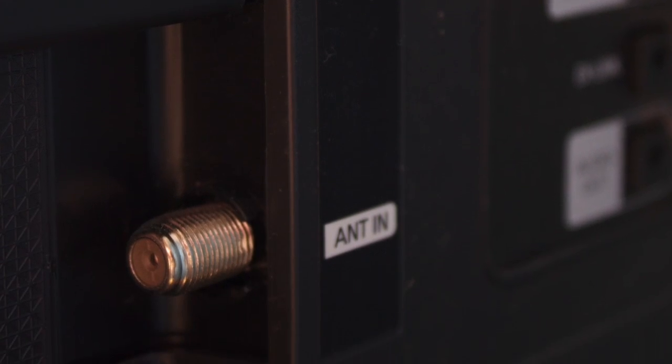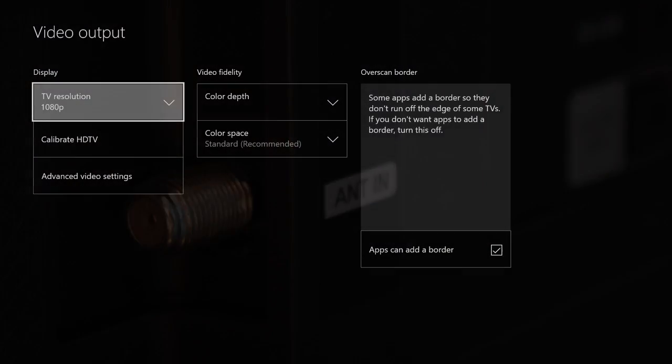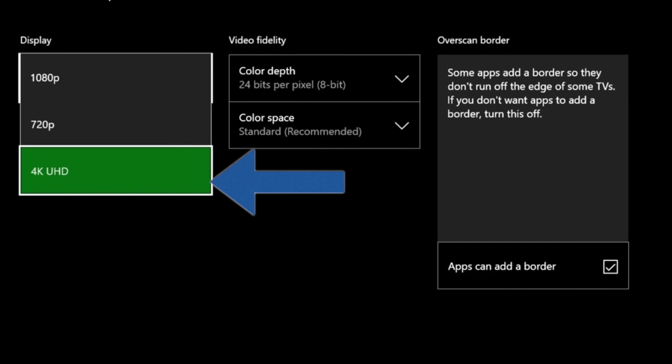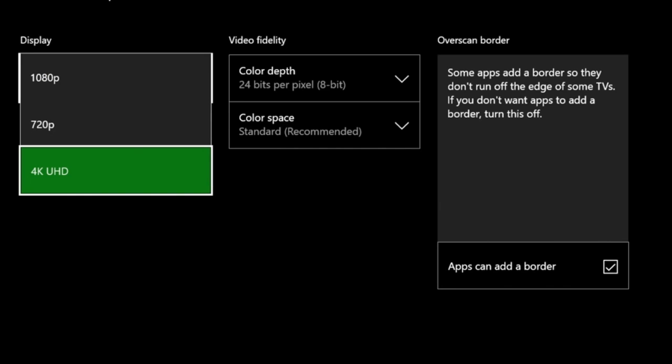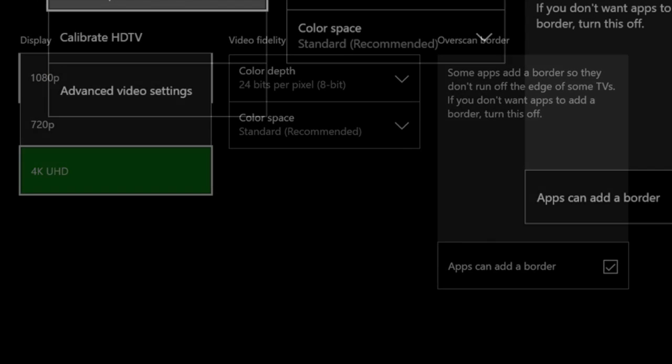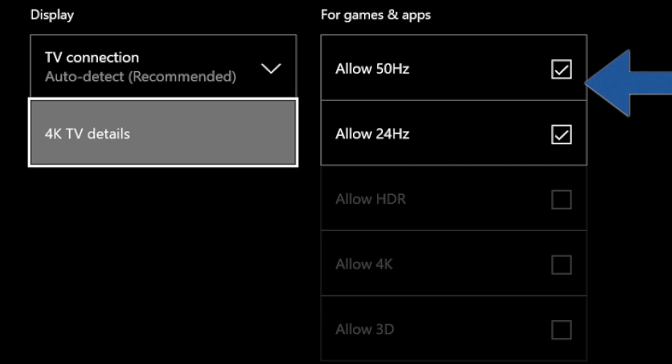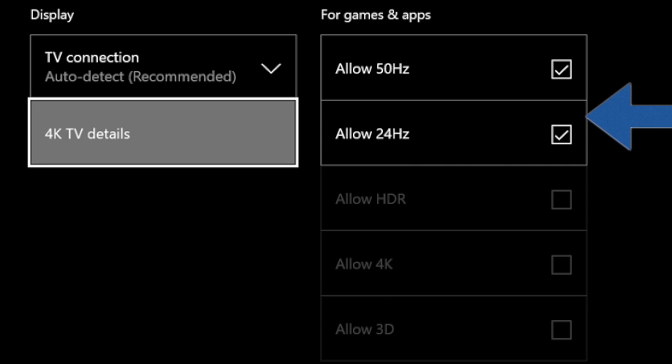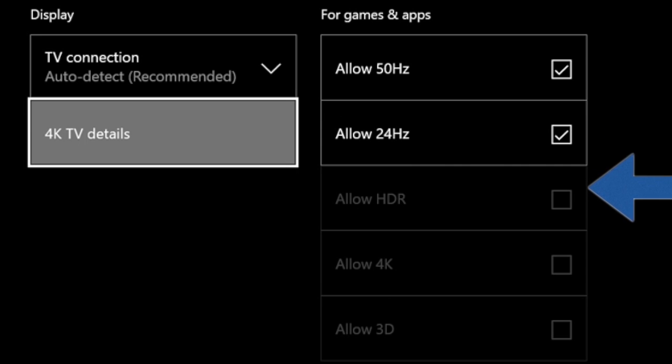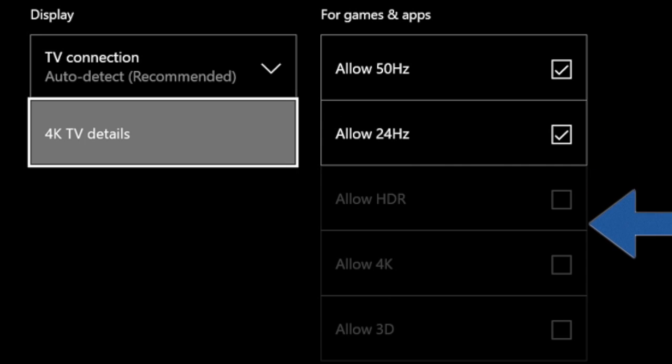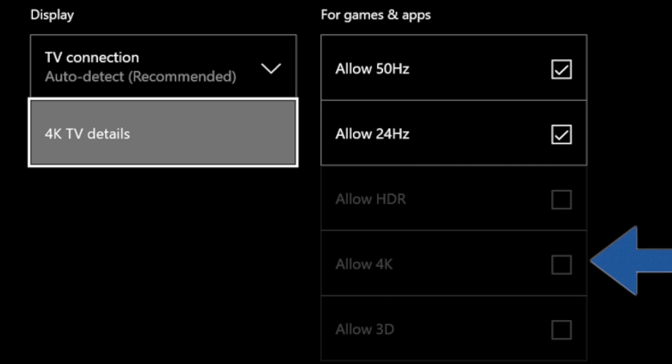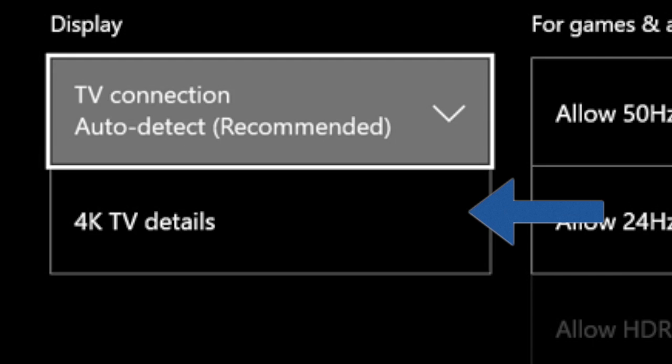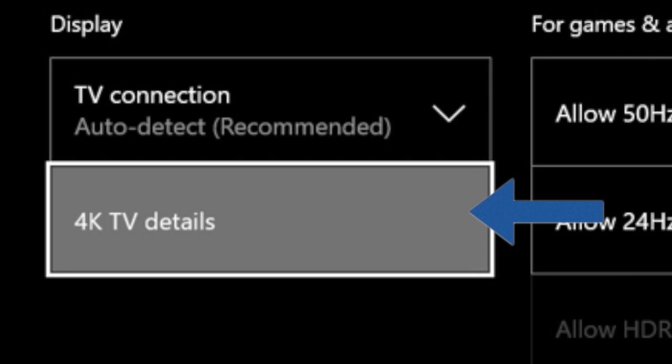After that, you want to go to your Advanced Video Settings. Then you're going to want to go to these little boxes right here and you want to checkmark all of them that they allow you. So if you have 3D, 4K, you want to checkmark all of them. Then go to 4K Details.